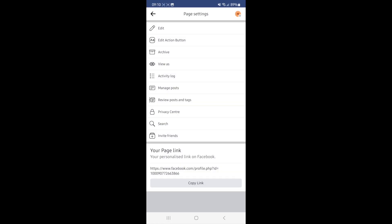Once you click on this, as you can see, just under edit there will be an option for edit action button. Click on this.